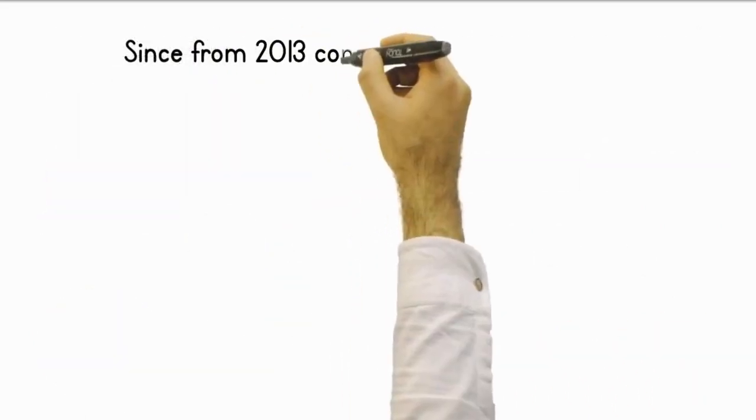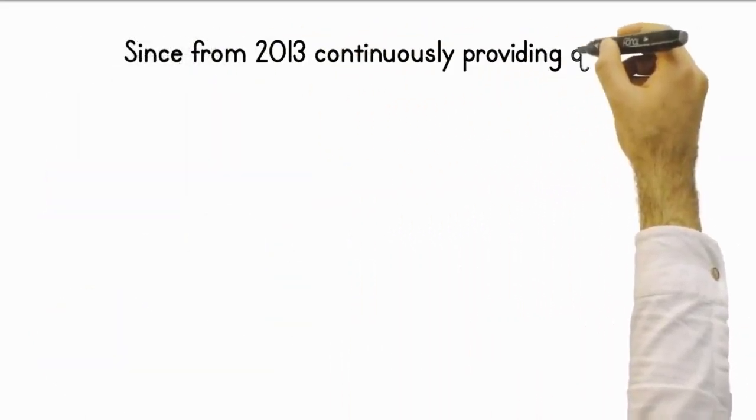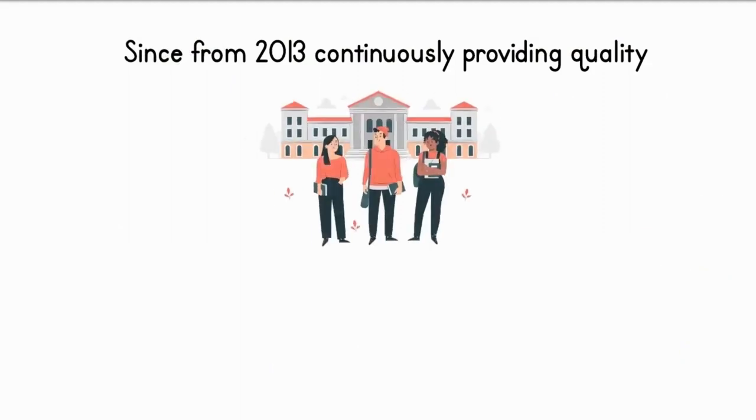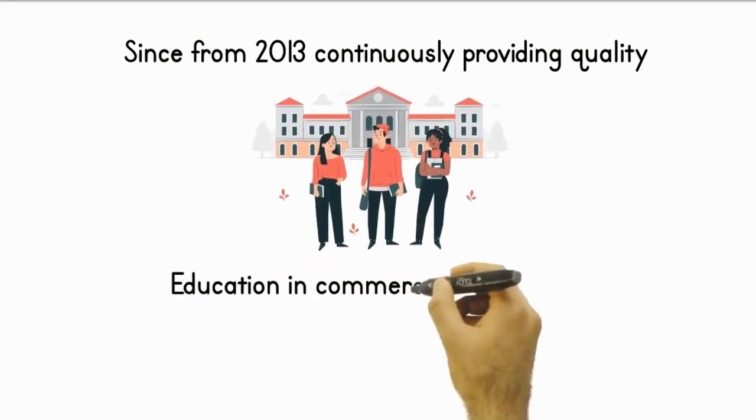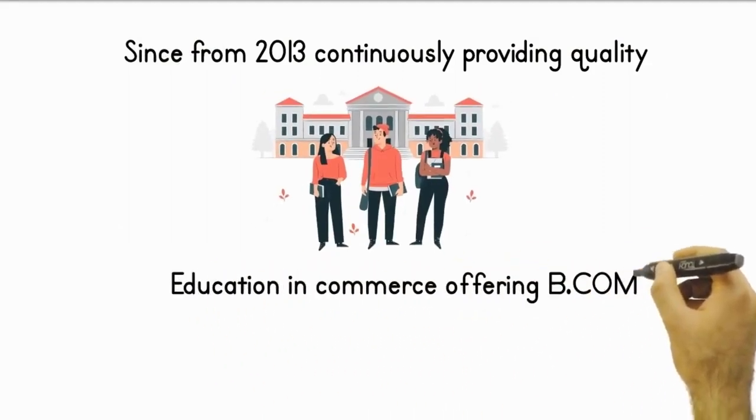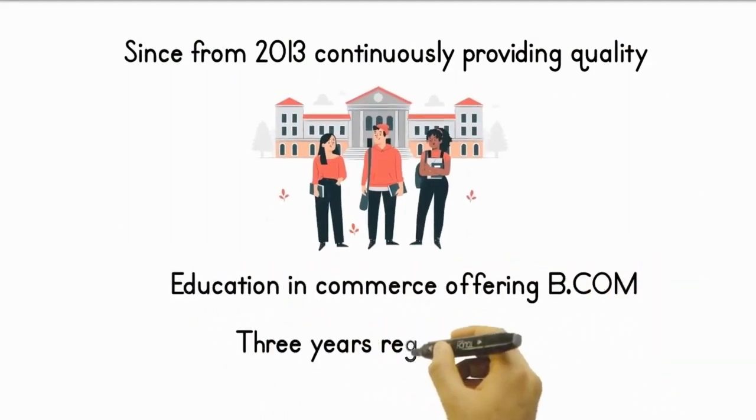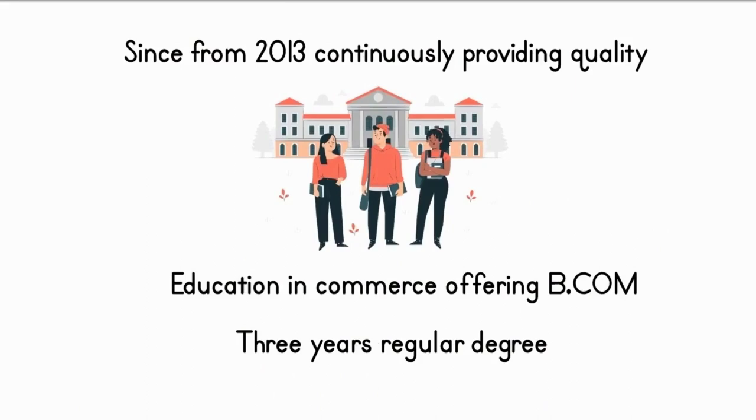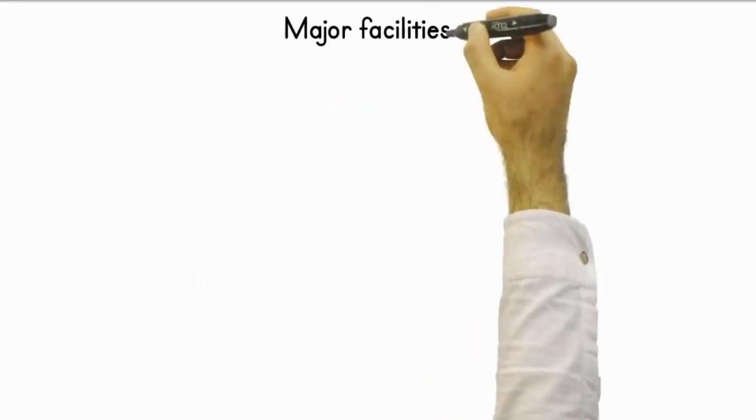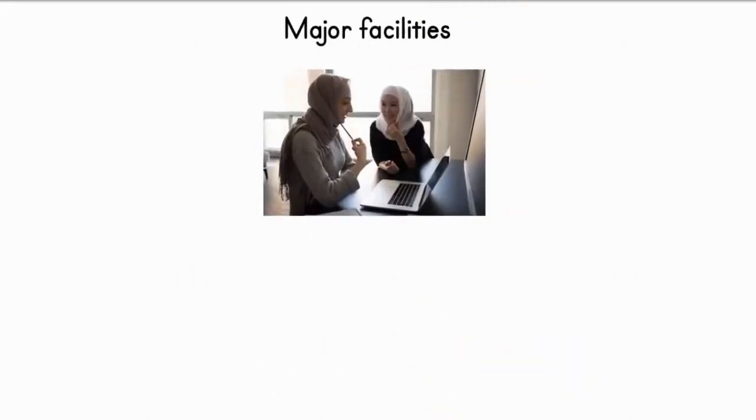Since 2013, continuously providing quality education in commerce, offering BCom 3-year regular degree. Major facilities are: